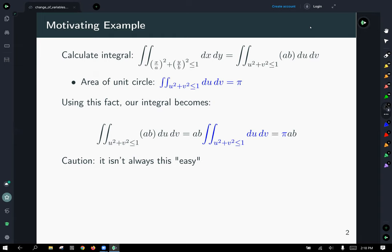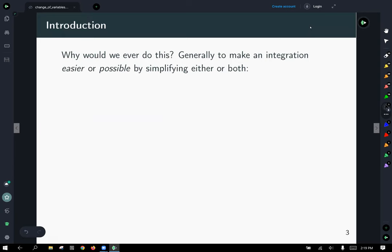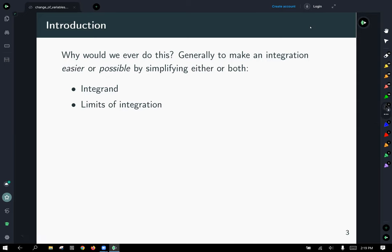Now, if that seemed not too bad, it's not always this easy. There's quite a bit going on under the hood that we haven't gotten into yet — that was just a get-us-started example. Generally, we make substitutions to simplify: the same reason we do it for single-variable calculus — to make it easier or possible to do the integration by cleaning up the integrand, or making the limits of integration prettier.